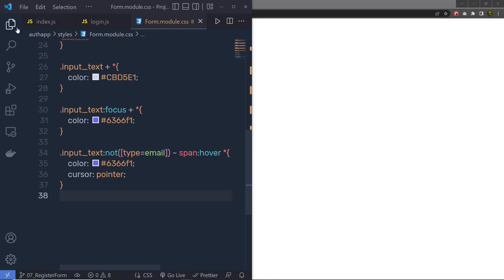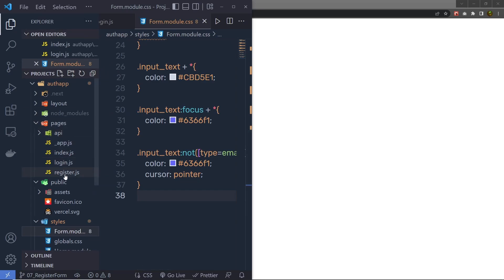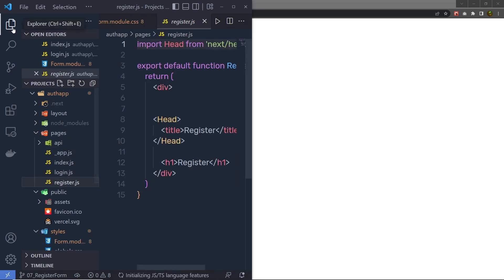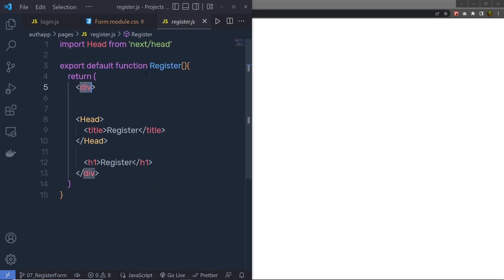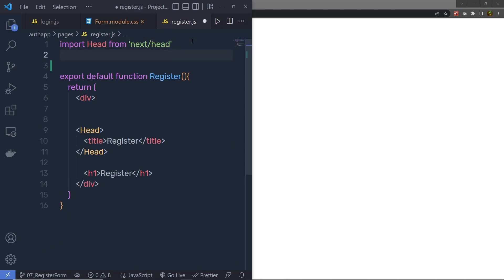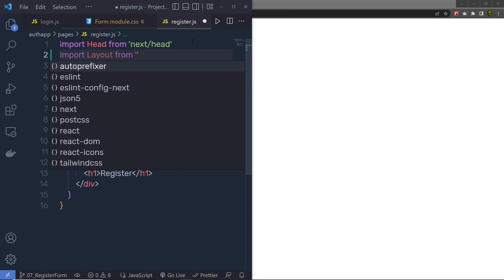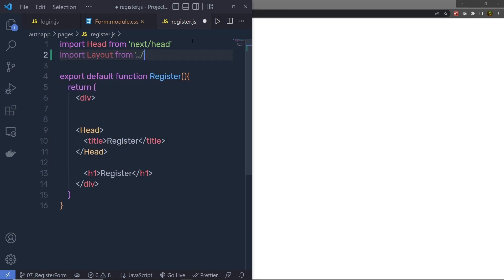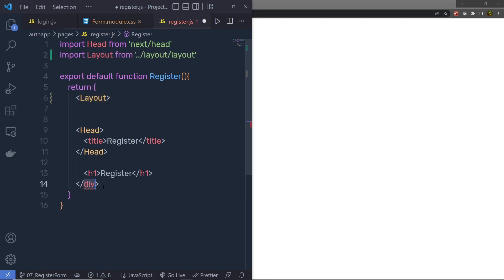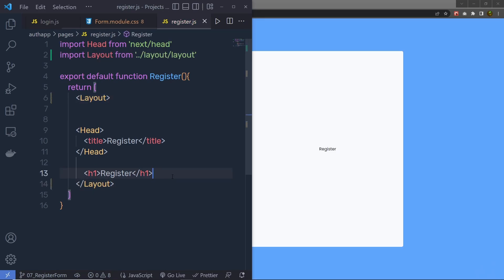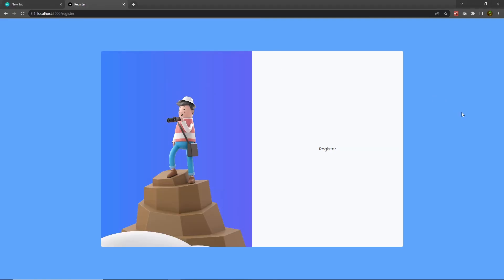I'm going to go back to my project and you can see I'm going to have here a register.js file. Open it and instead of this div, we need to wrap this in the layout component. I'm going to say here import layout from, in single quotes, double dot forward slash layout layout.js, and then copy this component and replace this division tag. When I save the changes, I'm going to have the default layout styling applied to this register page.